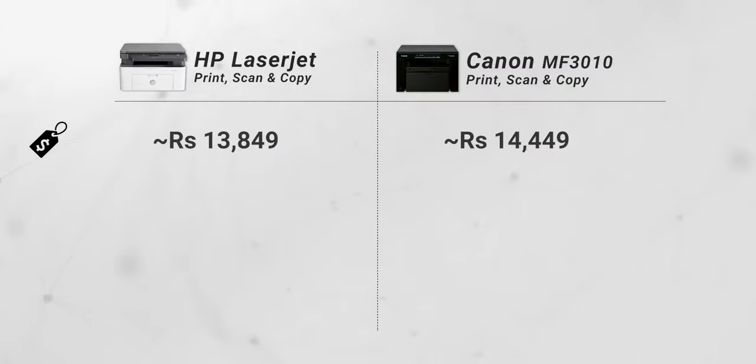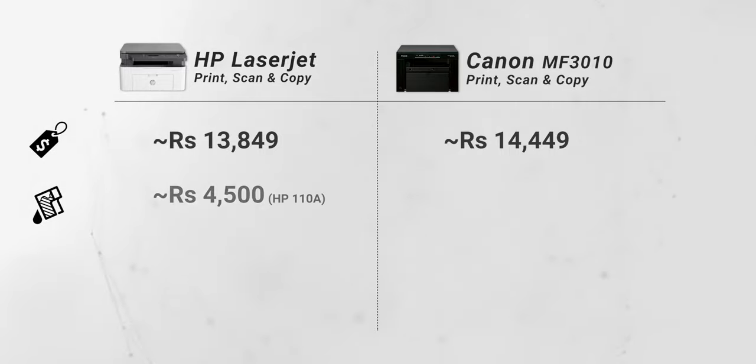But if you're using the printer a lot, almost every month you have to replace your cartridge. Now this is where things get a little complicated, because HP will happily sell you the entire cartridge unit for about 4,500 rupees and Canon will do it for about 3,500 rupees.